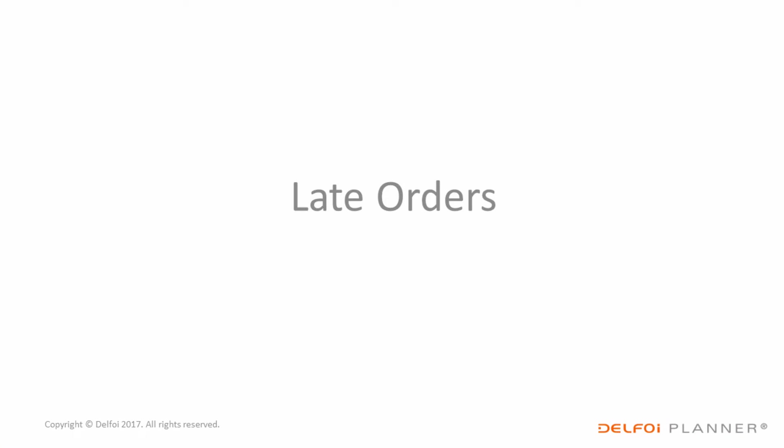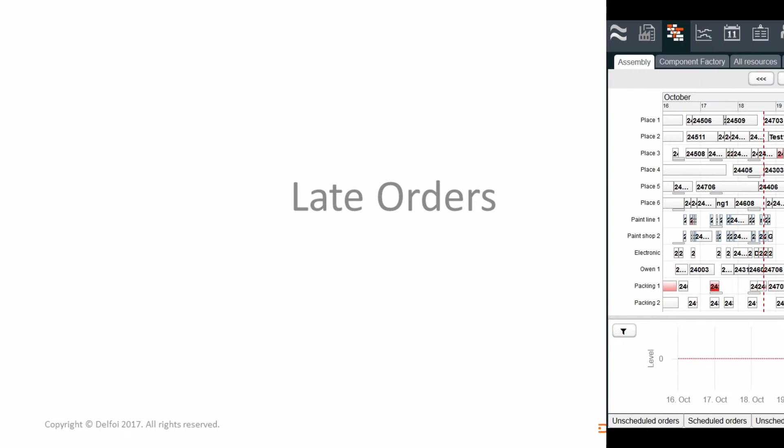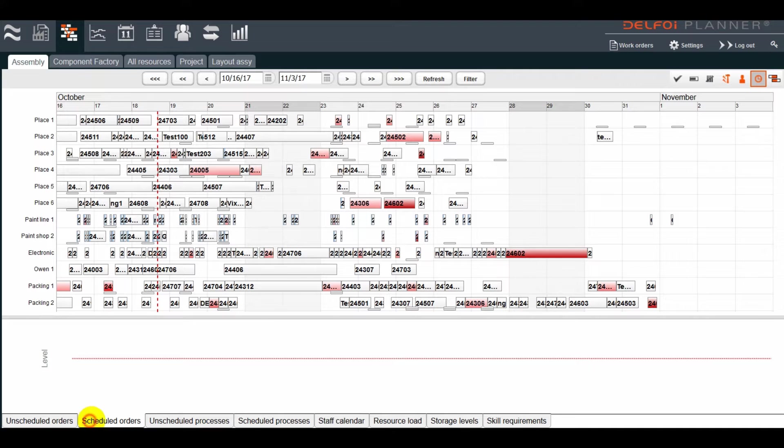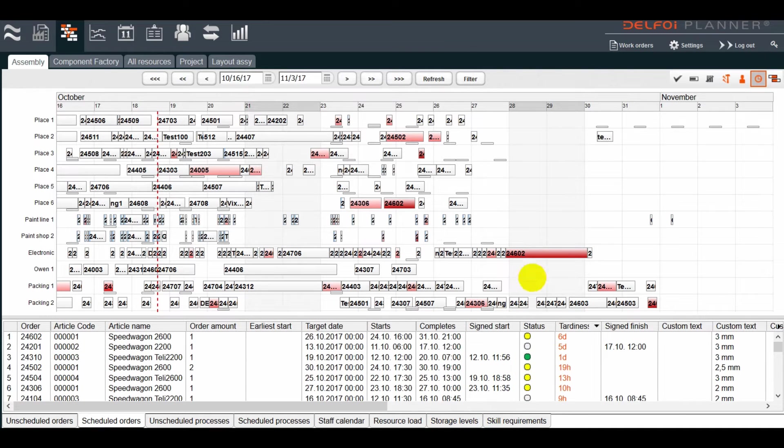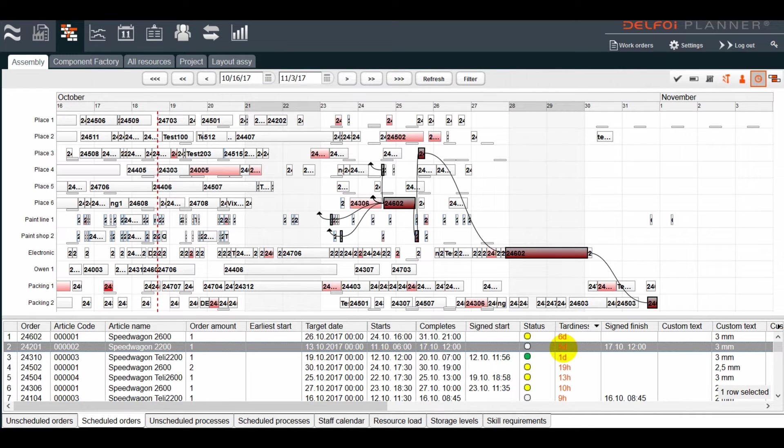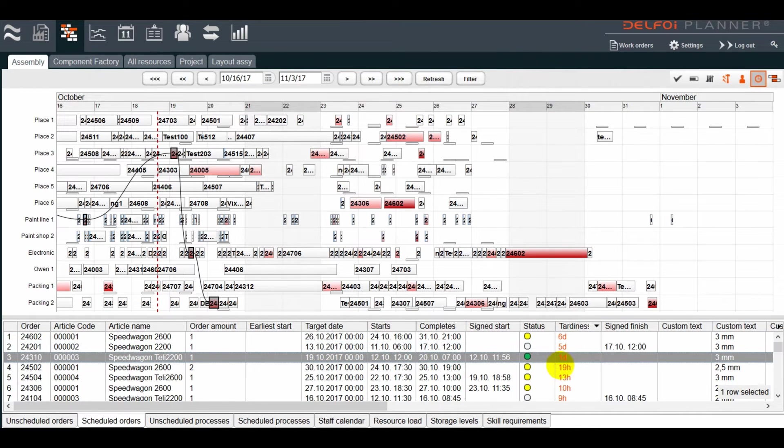Late orders have their planned finish date later than the target date. These can also be highlighted, with the darker the red, the later the order. The amount of days late and other details can be seen from the list of scheduled orders.